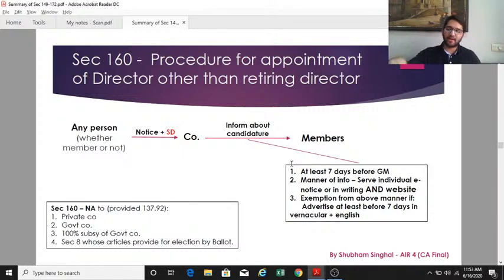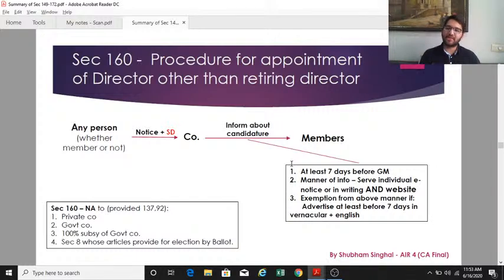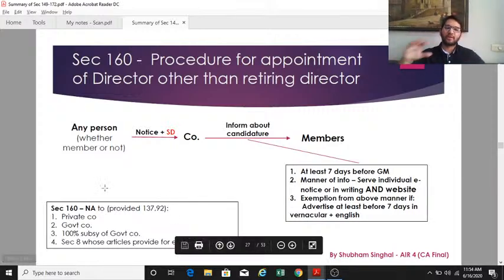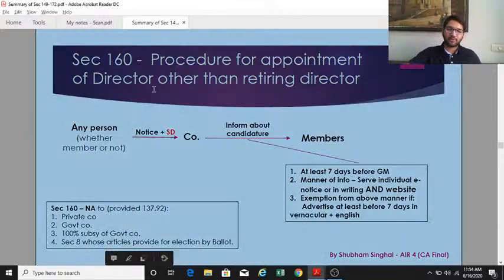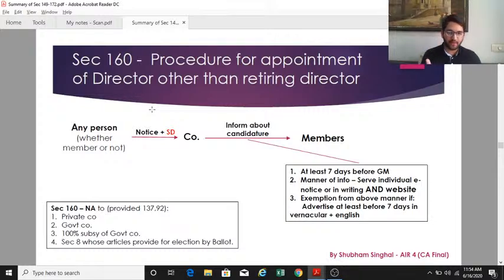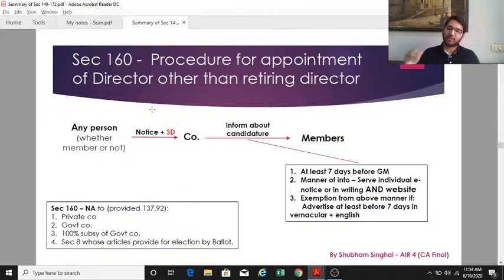However, the candidature advertisement requirement is not applicable to four types of companies: private companies, government companies, 100% subsidiaries of government companies, and section 8 companies whose articles provide that elections can be done via ballot.